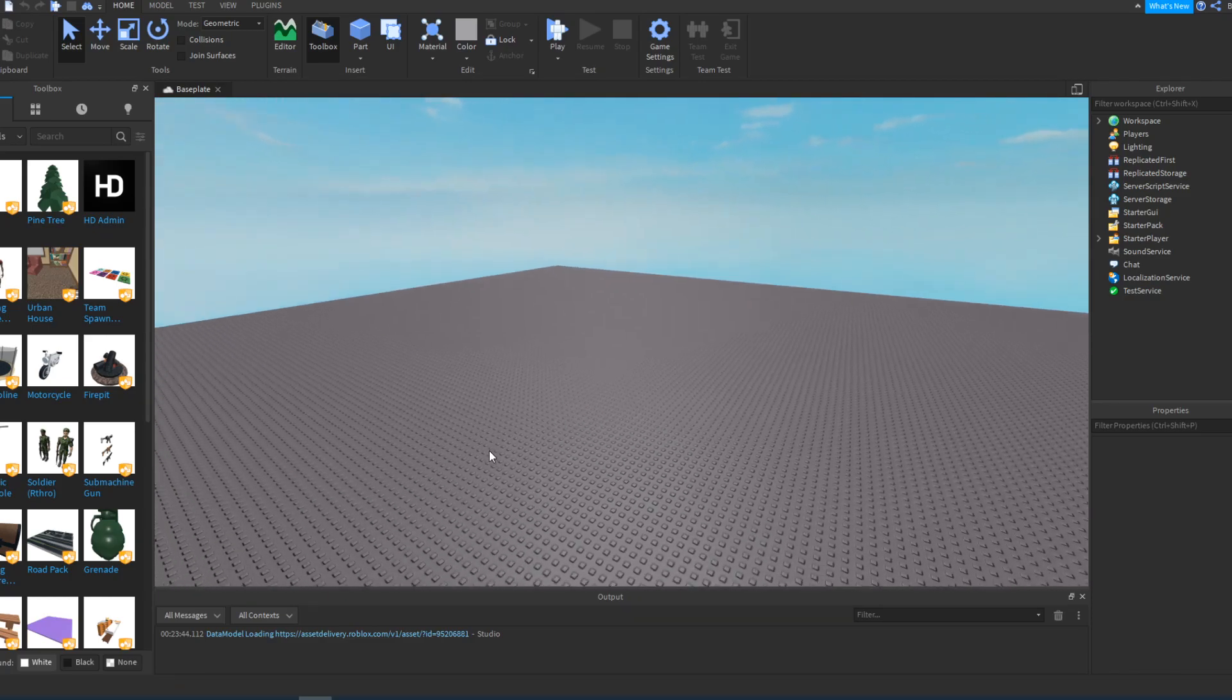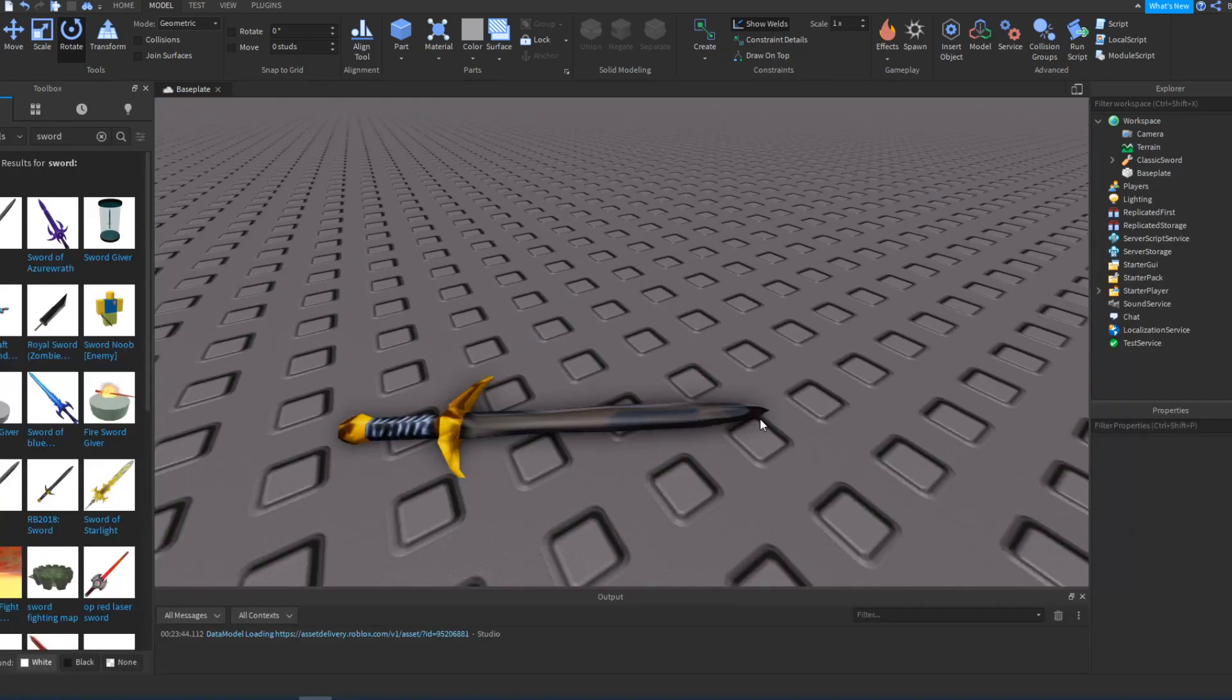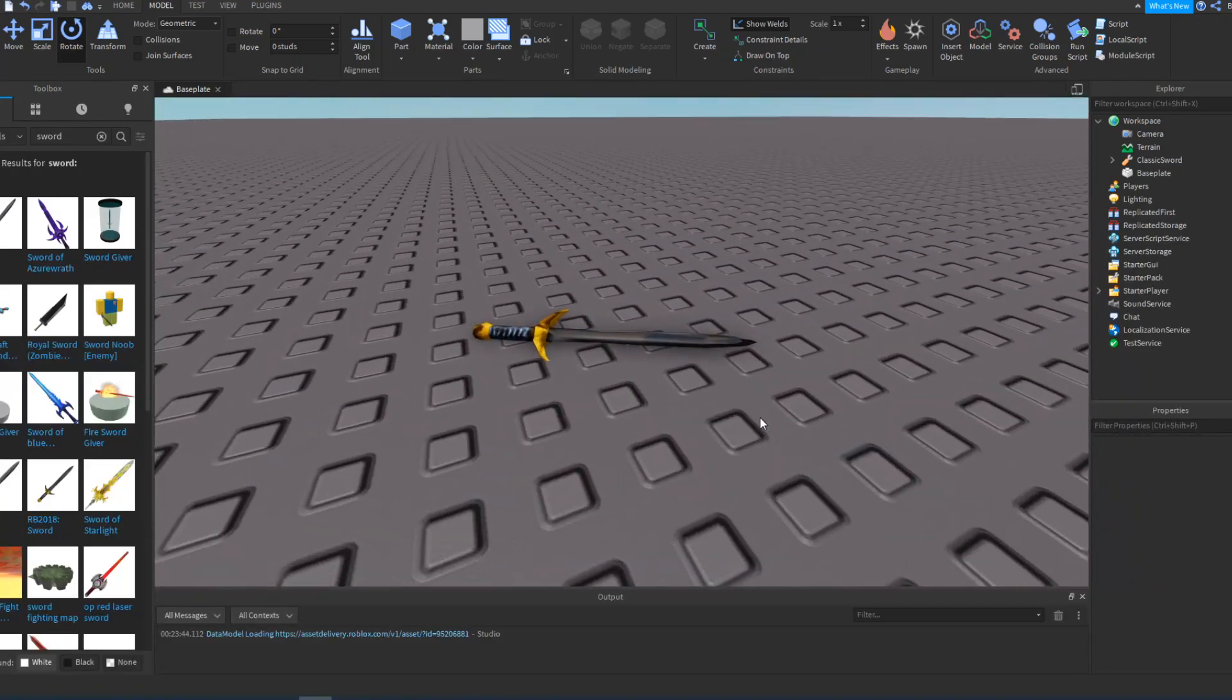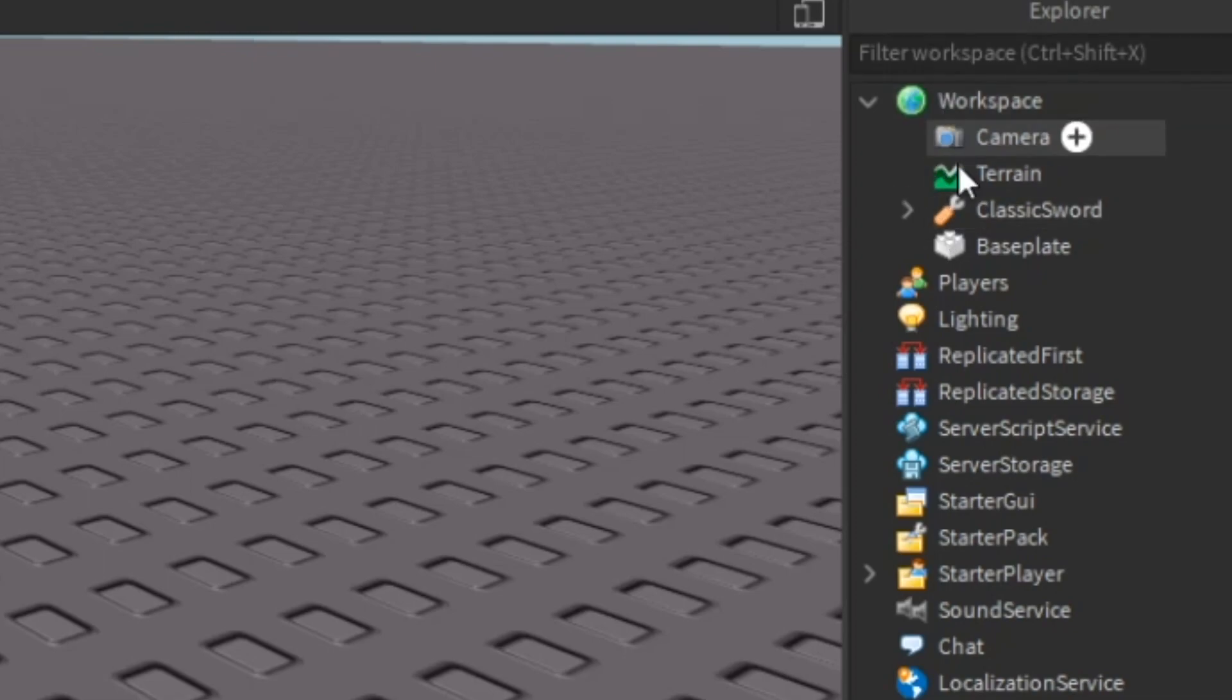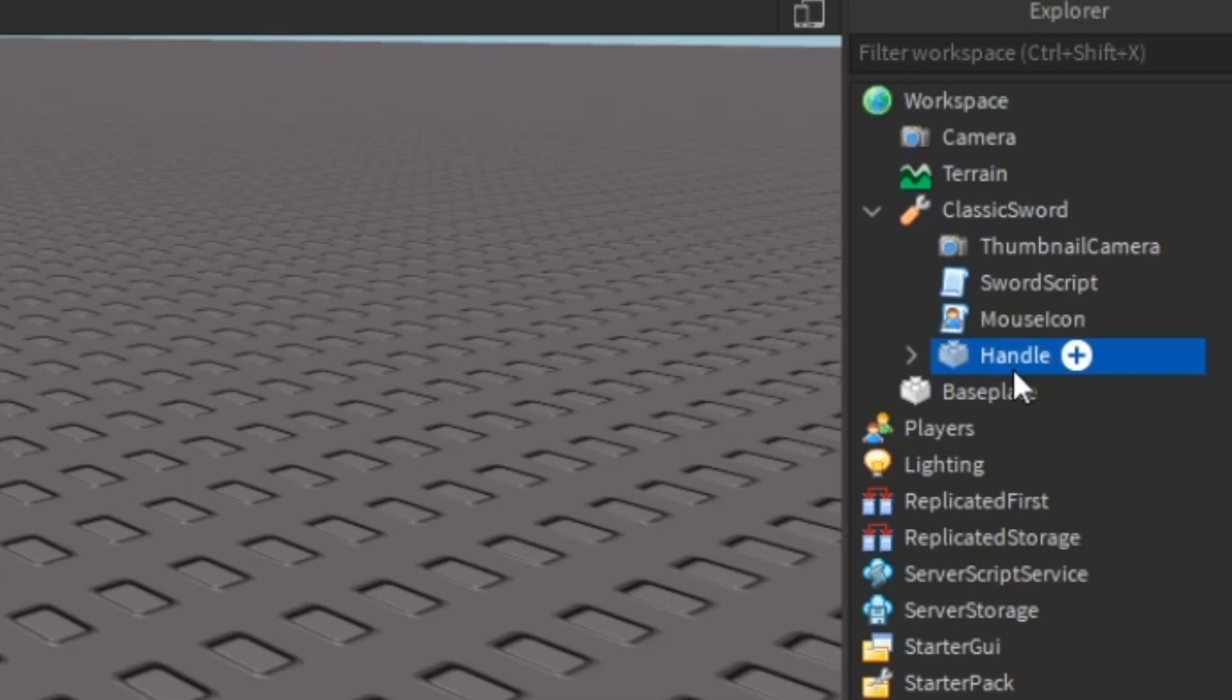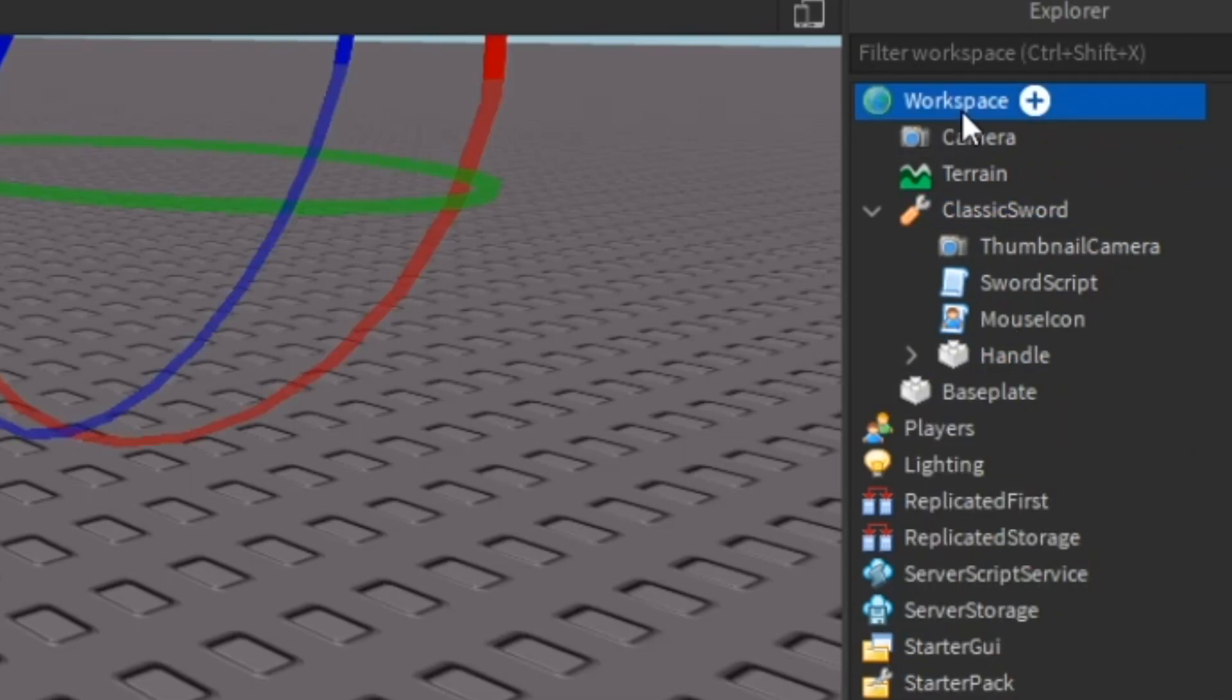Step one is to get an actual tool. For this example video I'm just going to get a sword. I have my sword right here as if it's laying on the ground. Then what you're going to want to do is go into your explorer and under workspace you should see the sword. You're going to want to click this little dropdown and then copy the handle.